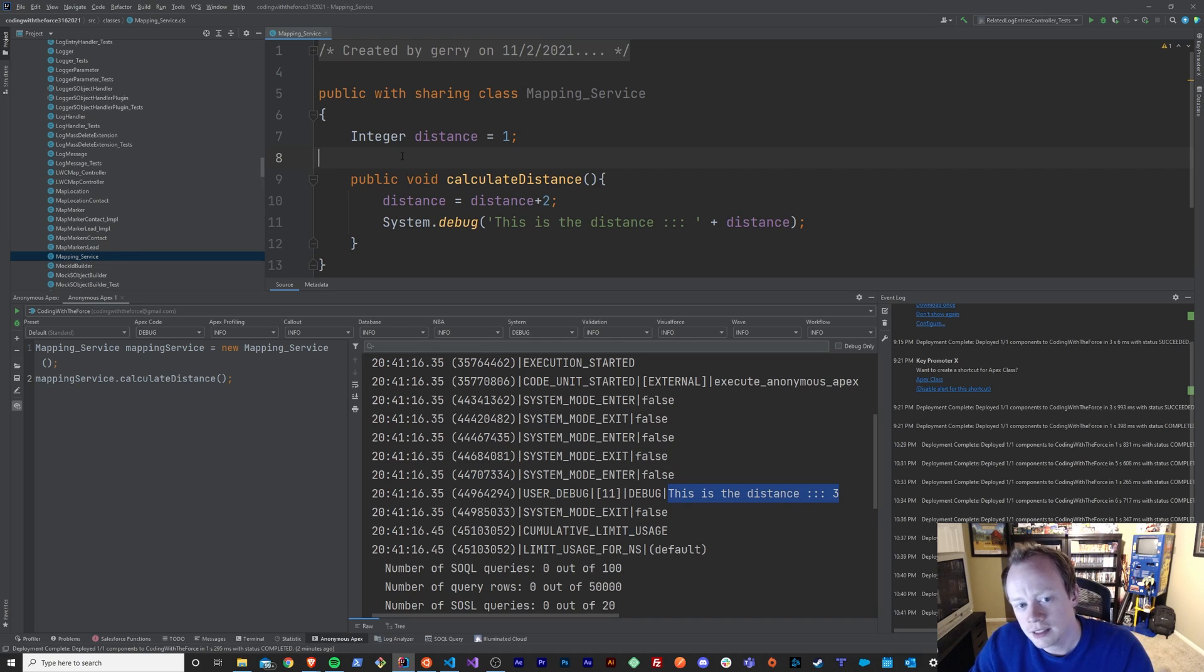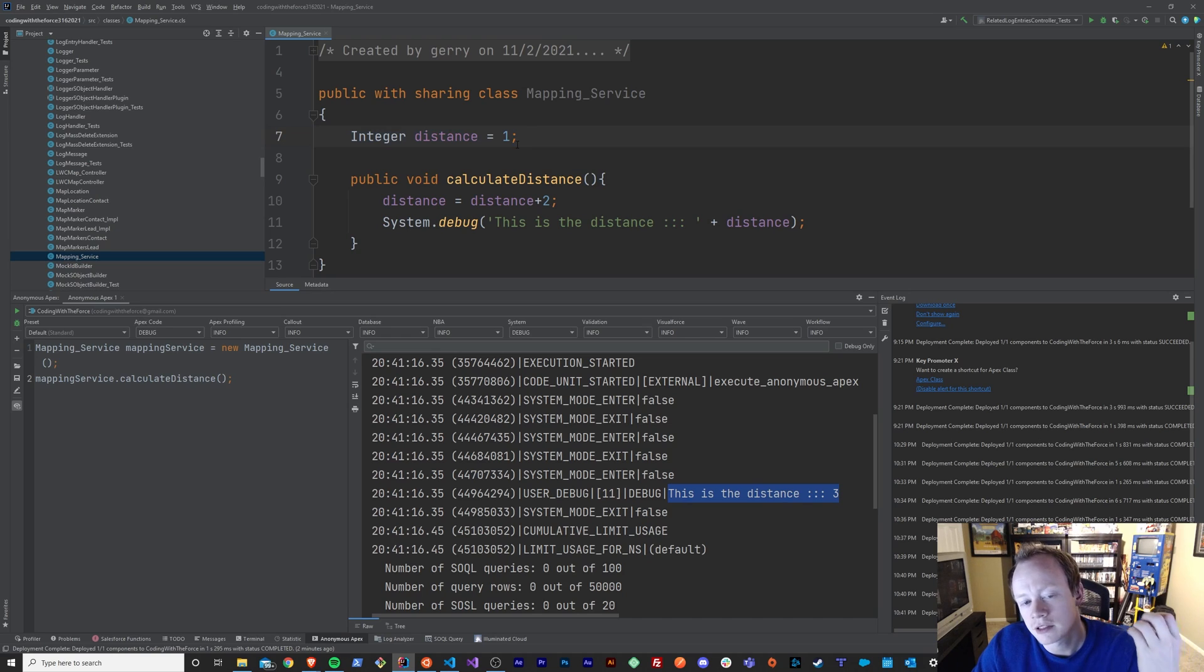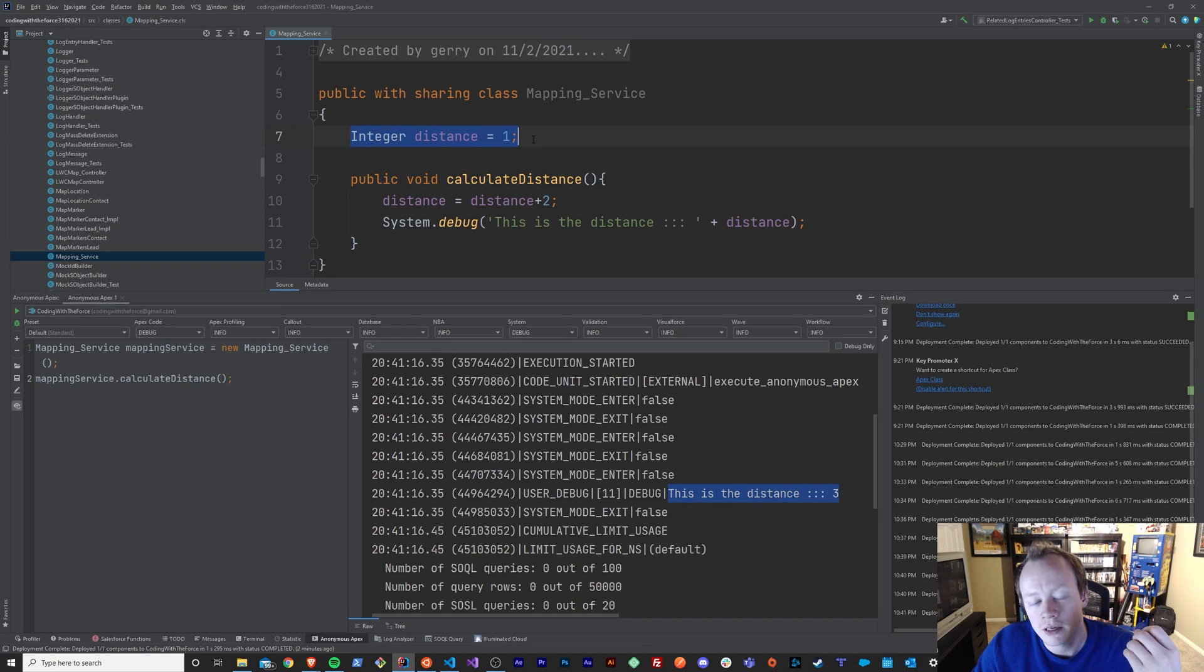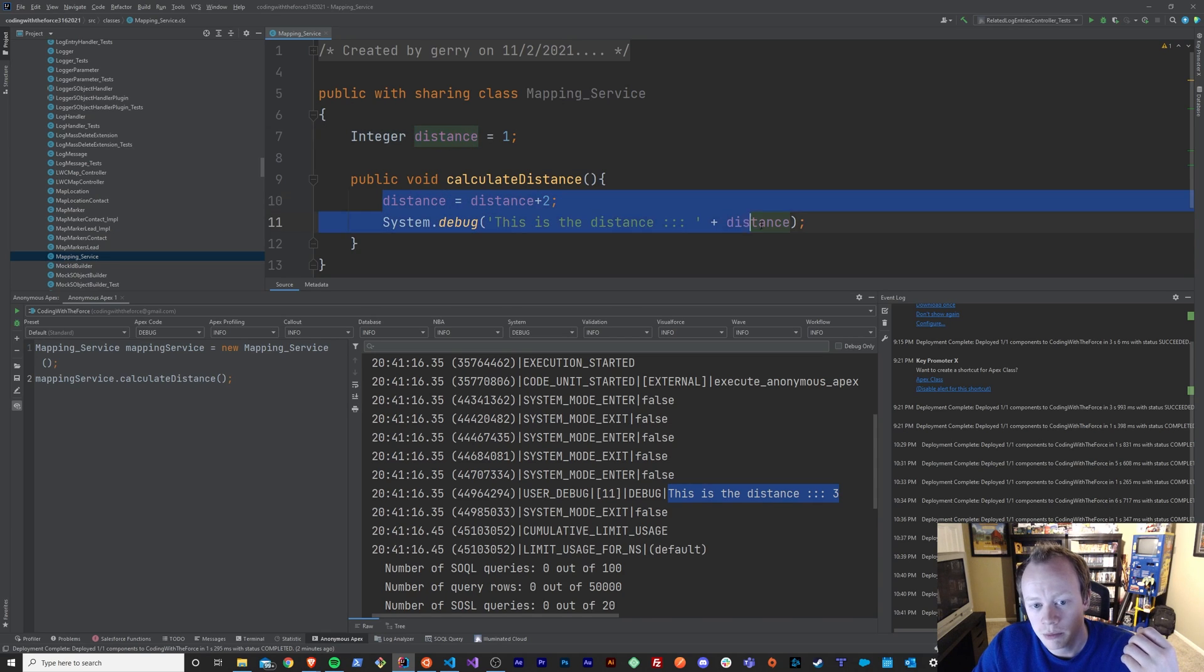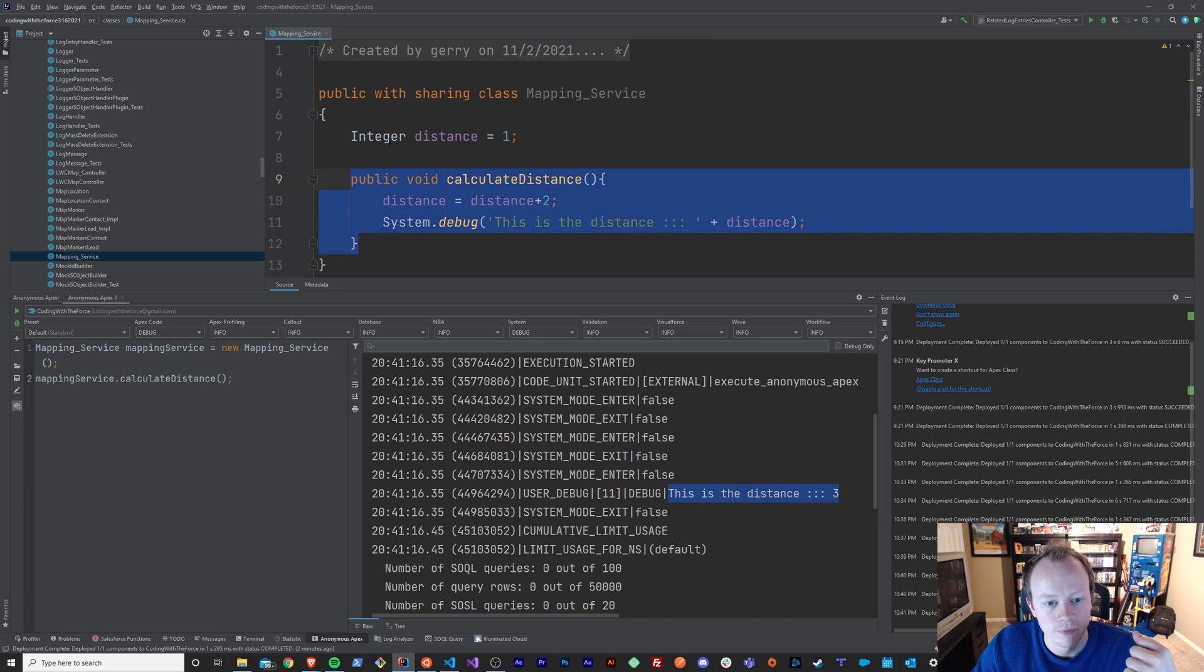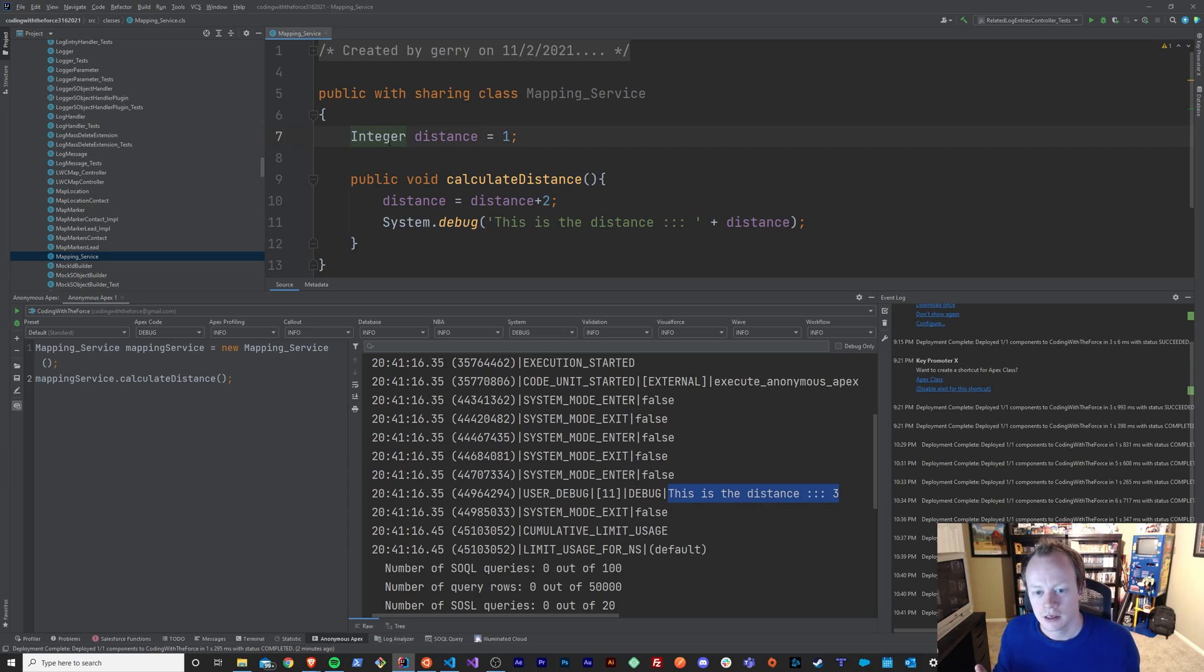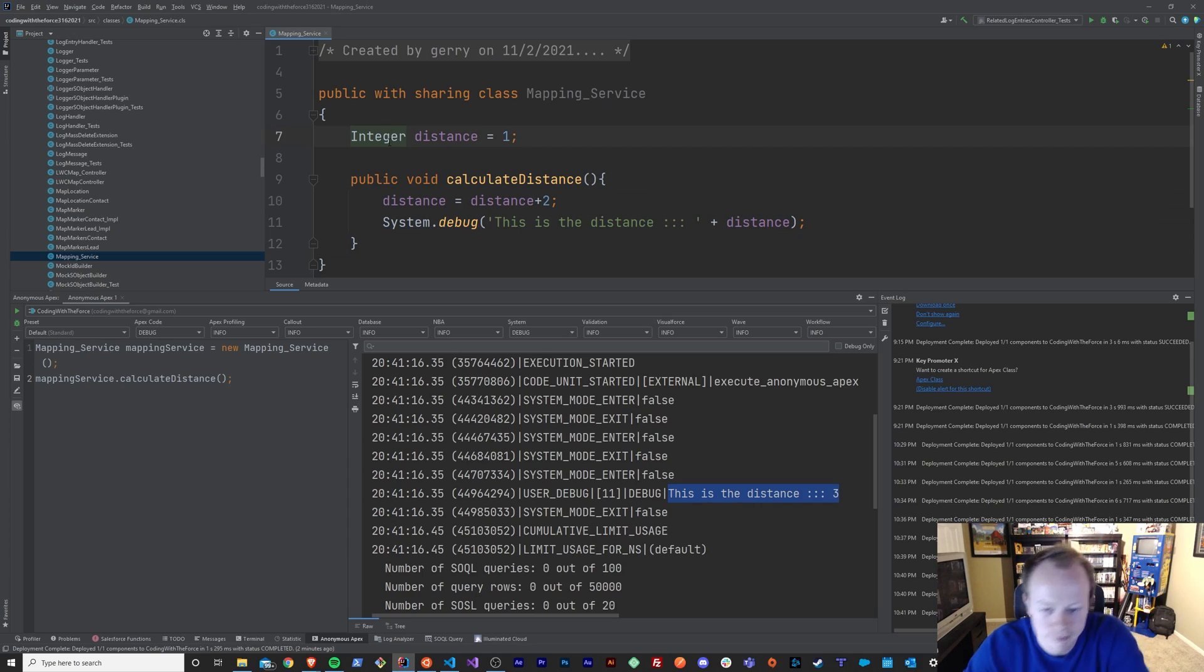That is it for this one. I think we have a decent understanding that a variable is a way to store data and that we can reference that variable by using its name throughout the code base, which is pretty cool, right? All right guys, that is it. I will see you in the next episode. Bye.